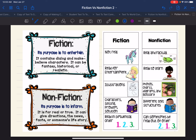Or there's nonfiction. Remember from yesterday's lesson, 'non' is a prefix for 'not.' So it actually means not fiction, meaning its purpose is to inform or to teach. It is information that is real or true. It can give directions, the news, facts, or it could be about someone's life story.